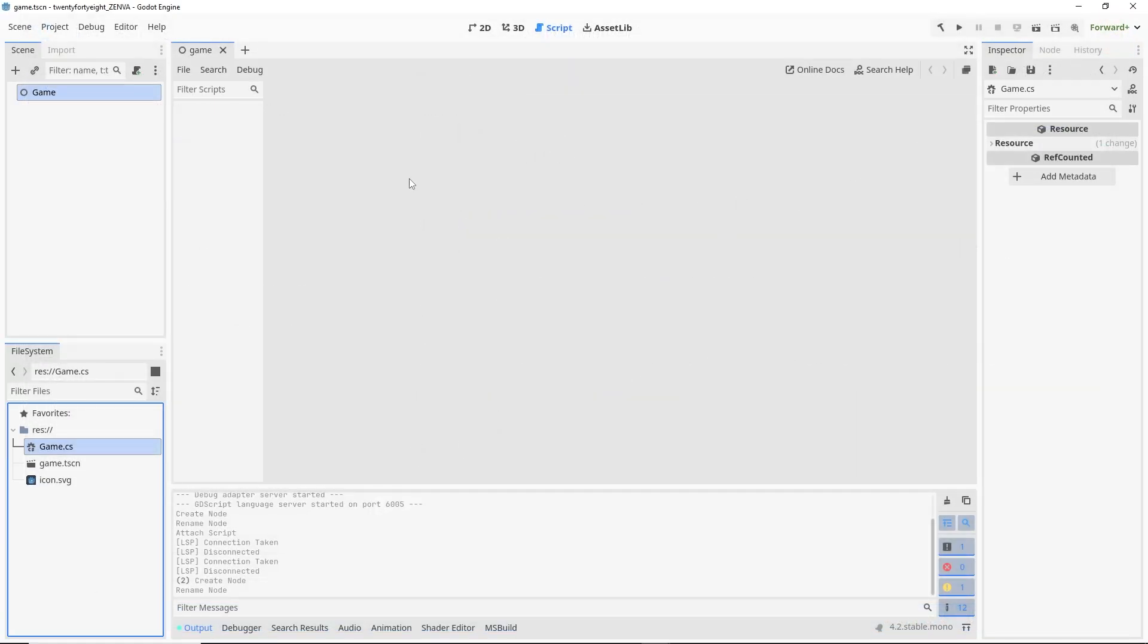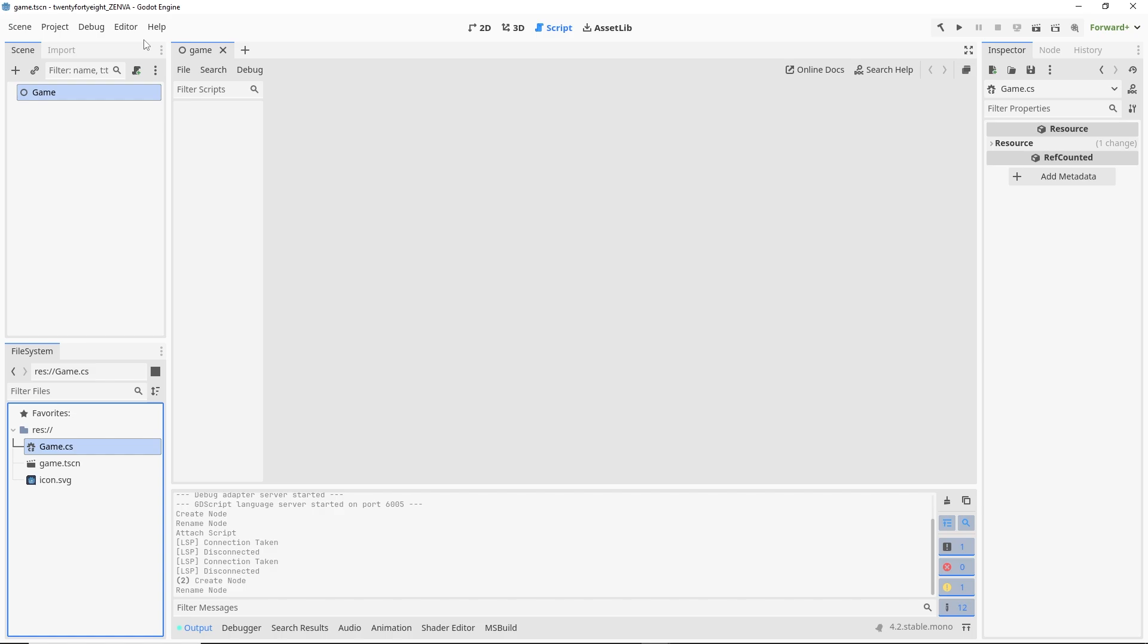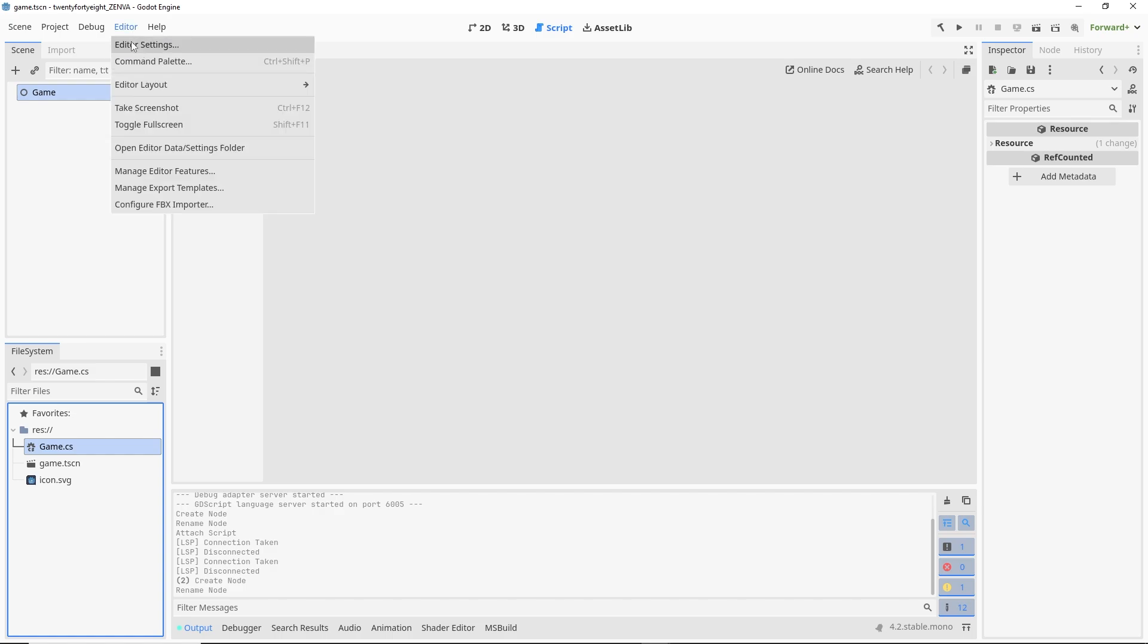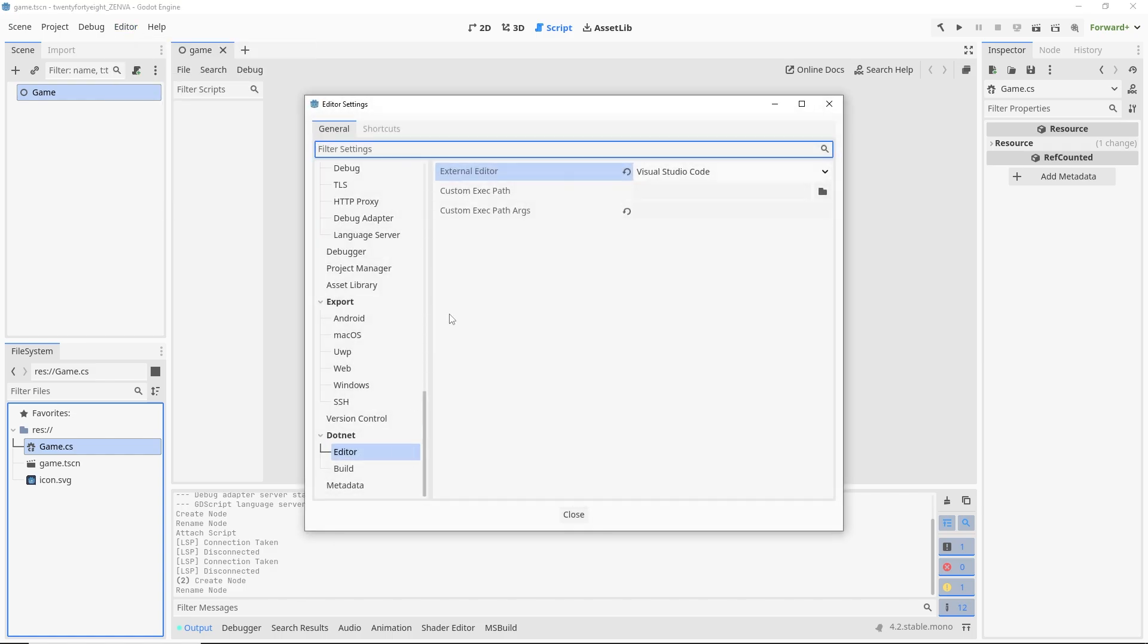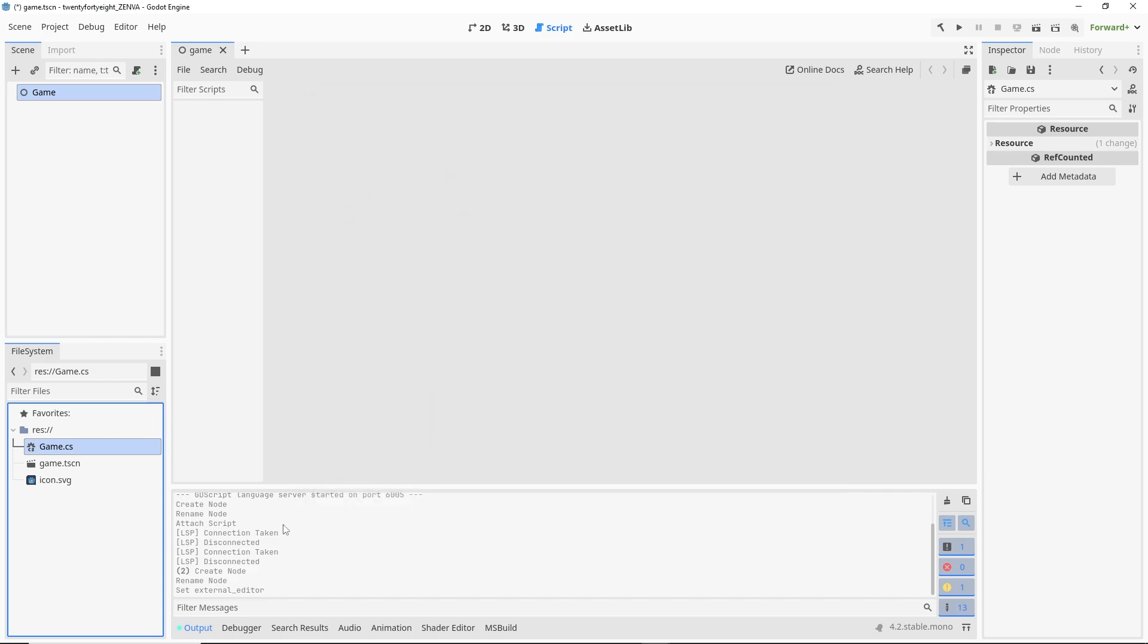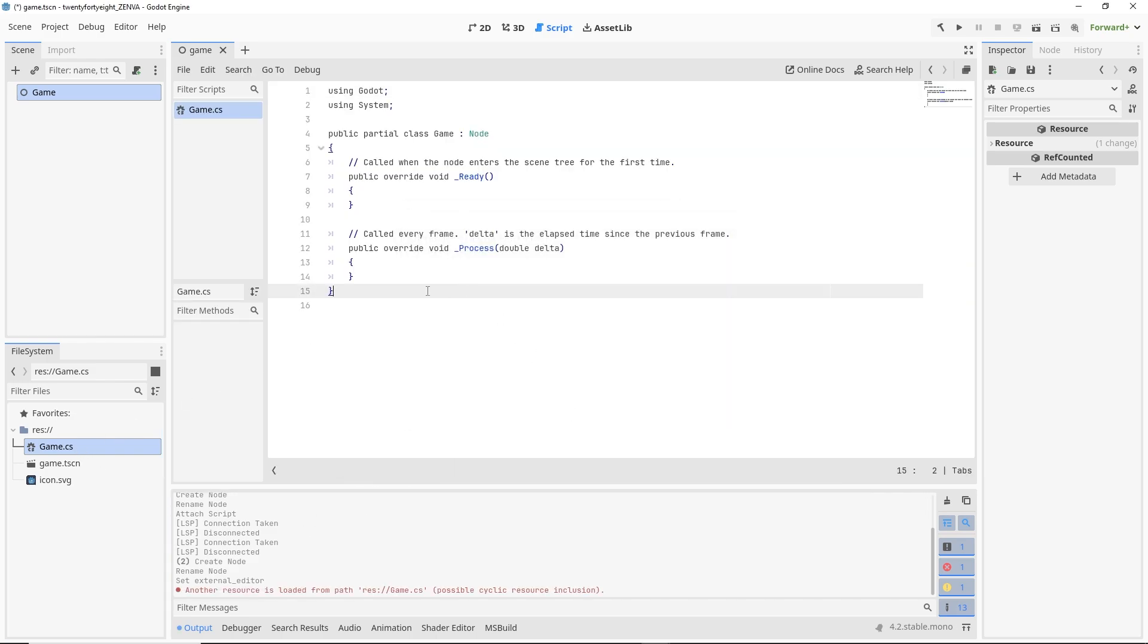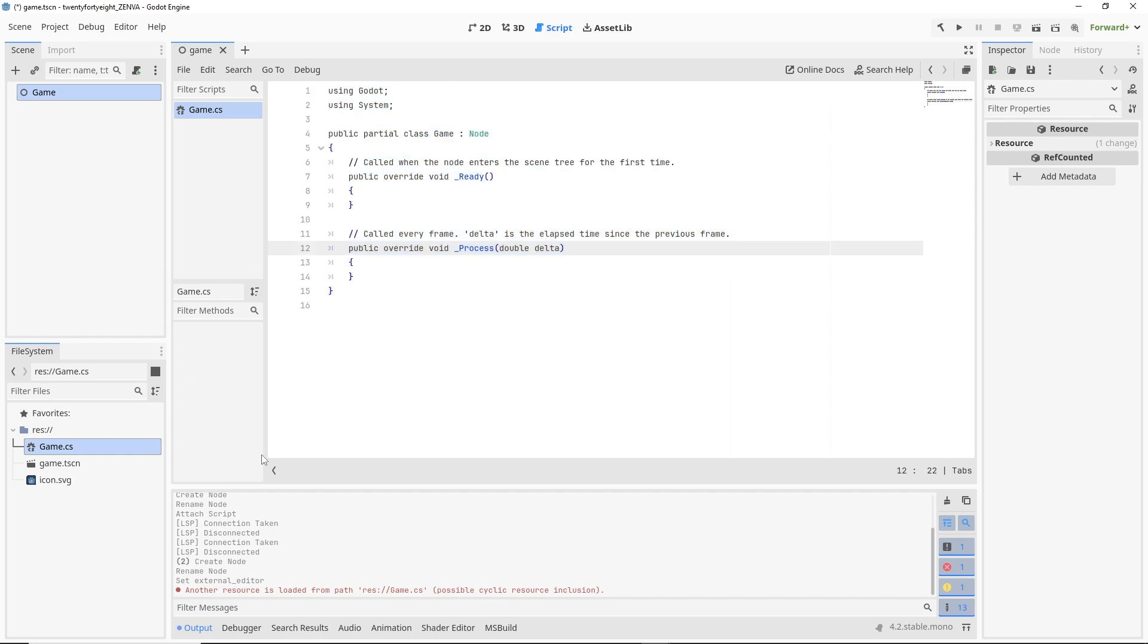And if you want to edit this script without an external editor, what we're going to do is go back to that editor settings panel. Click on disabled in external editor. And now you should be able to open up that C# script inside of Godot. So this is an option as well.